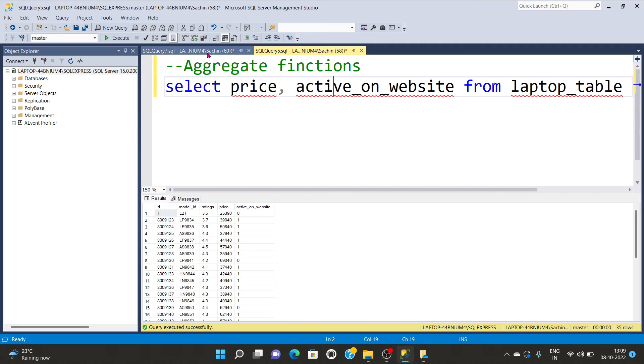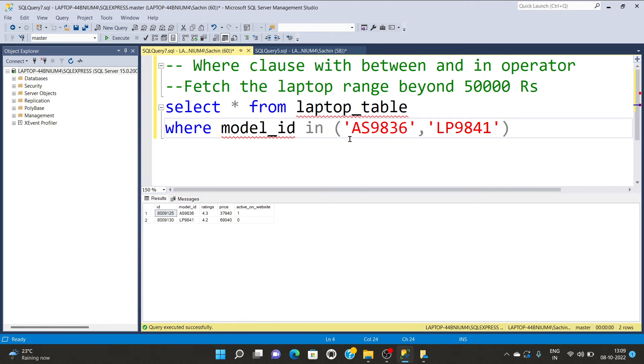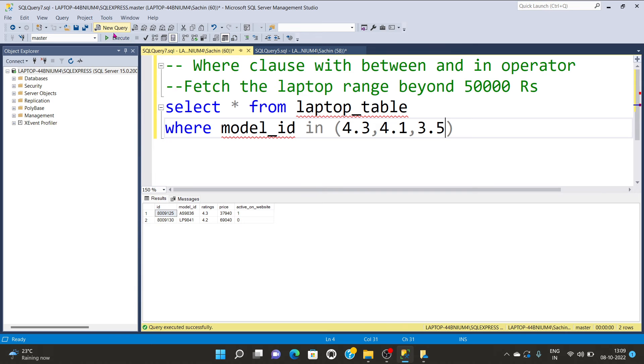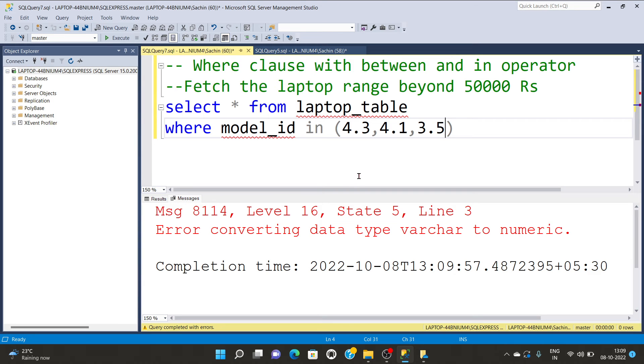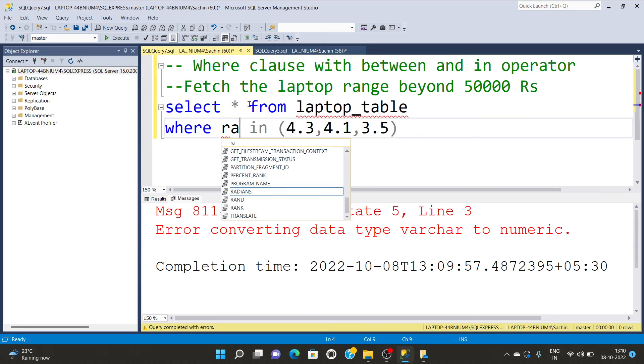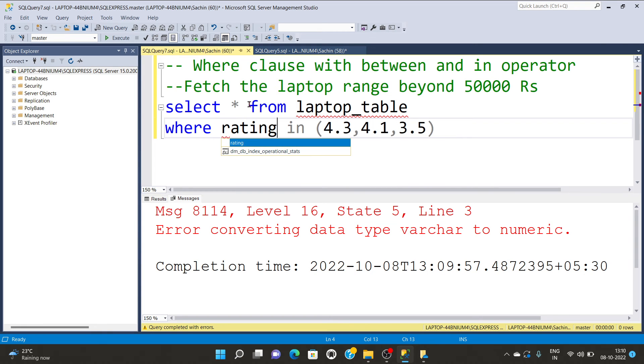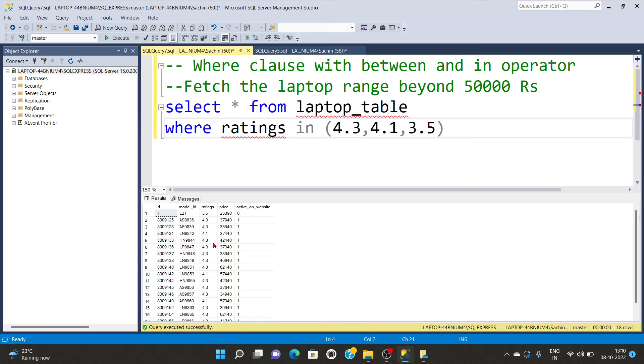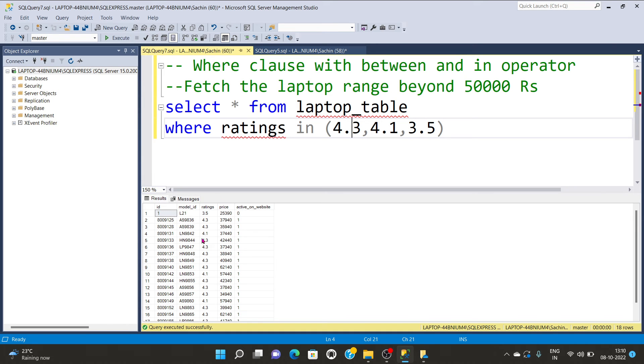The IN function is also valid for integer and float values. I'm having 4.3, 4.1, and 3.5. I'm going to execute. I've given the wrong column name, so it should be ratings. Let me execute.